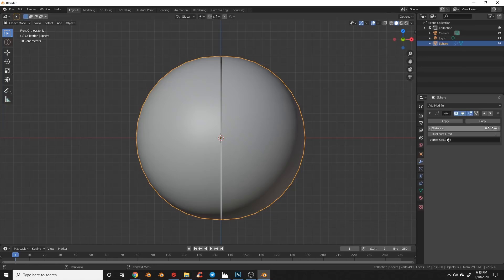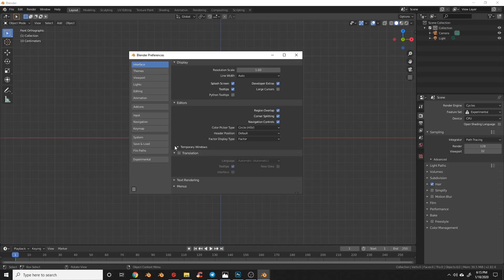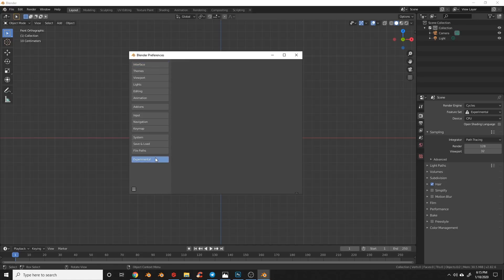A feature previously only available in edit mode. If your developer extras are enabled, you can now select which features you want to use under the experimental tab in preferences.